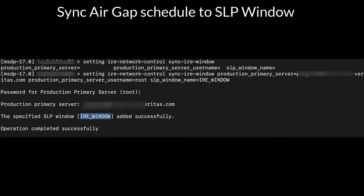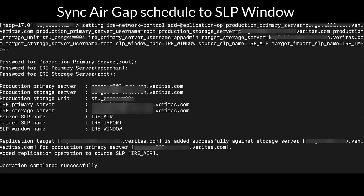Steps 4 through 6: Sync the air gap schedule to the SLP window, sync the IRE window to the production primary and provide the production primary password, and add a replication target to production storage and a replication operation to a backup SLP. The import job at the isolated environment will automatically start after the replication job is completed.